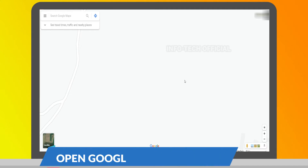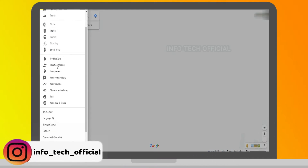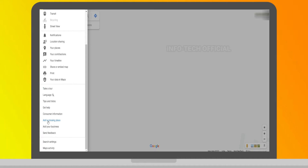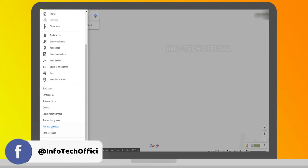Subscribe to our channel. If you like this video, please like this video. Now, if you open the interface for Google Maps, click the menu. If you click the menu, there are many options. If you want to add a location, you can add a missing place. If you want to add your business, please click 'Add your business'.